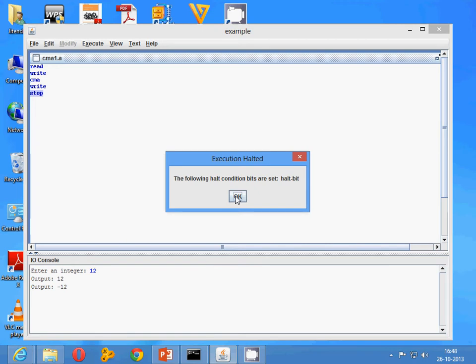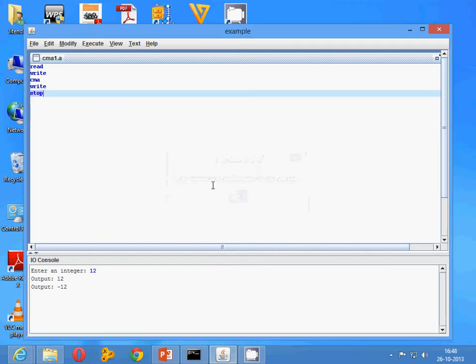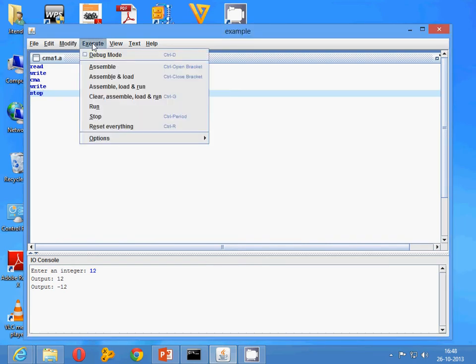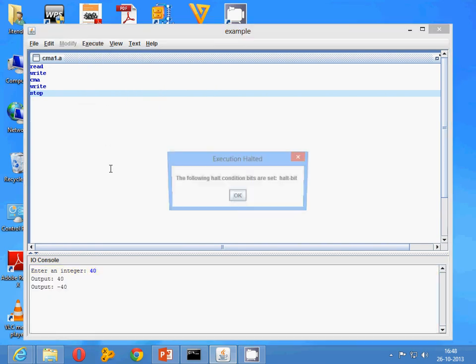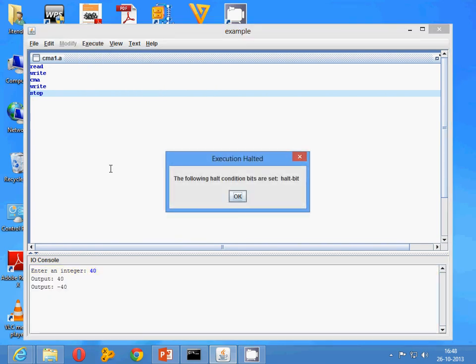Now suppose I am taking the value as 40, the result should be minus 40. This is what we have to do.